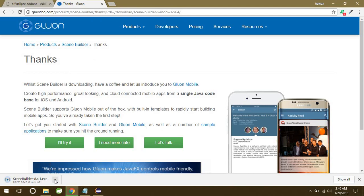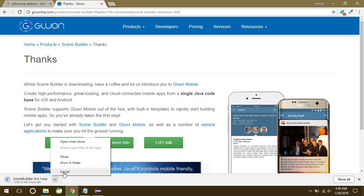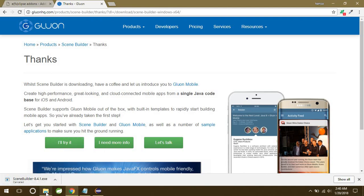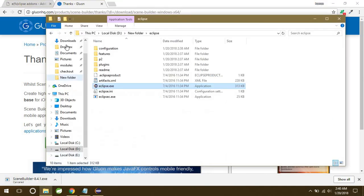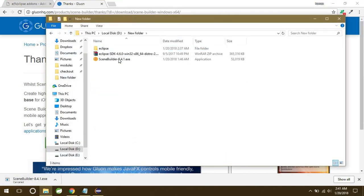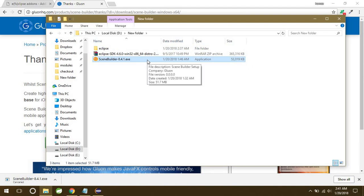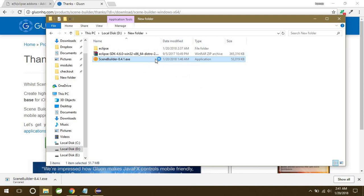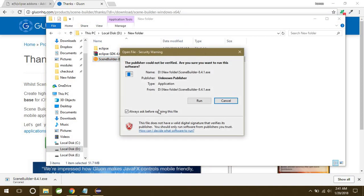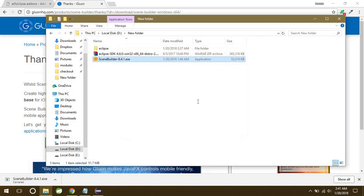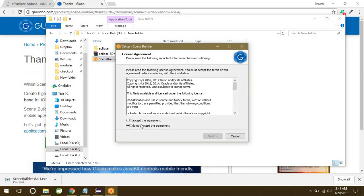It's going to start downloading in a bit. All right, so I have the Scene Builder also already downloaded, so I will just cancel this and show you guys the downloaded file. So this is the file you're going to get after downloading. Just double-click. You need to install this file first, so just double-click on this file and click on run.